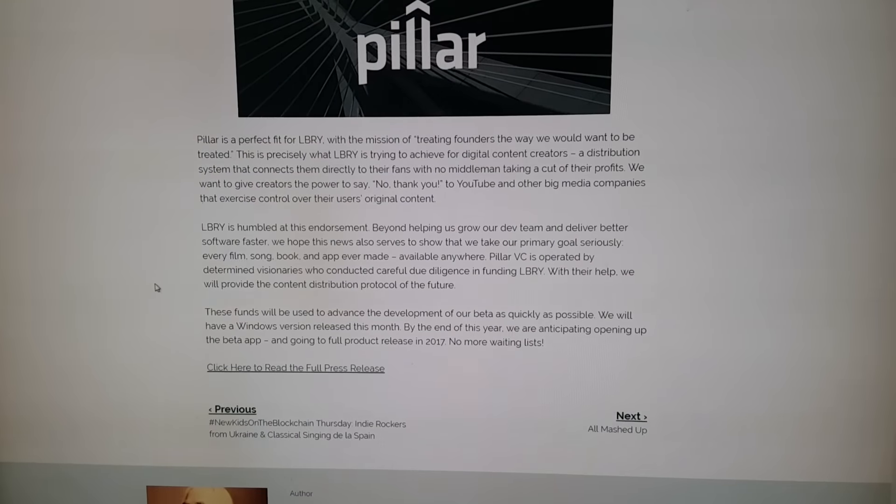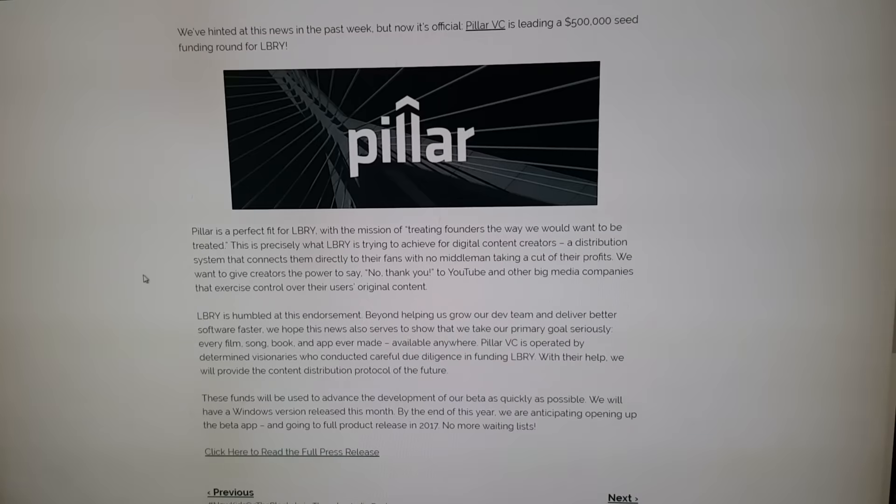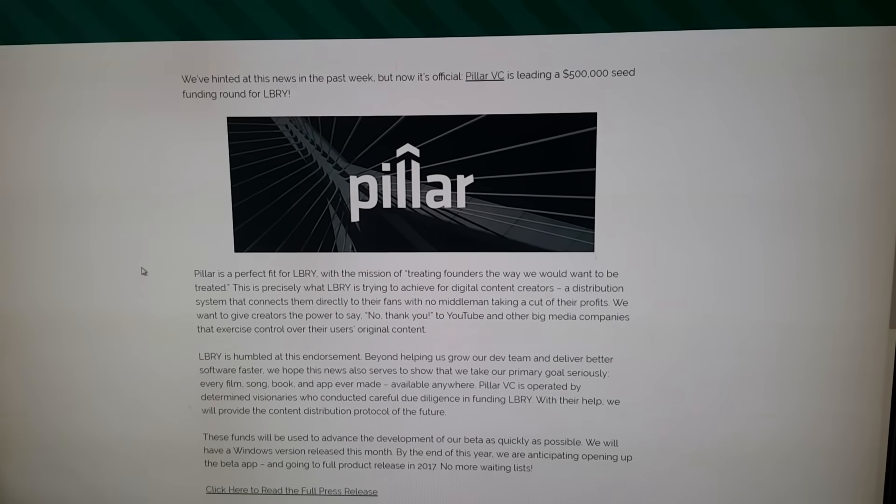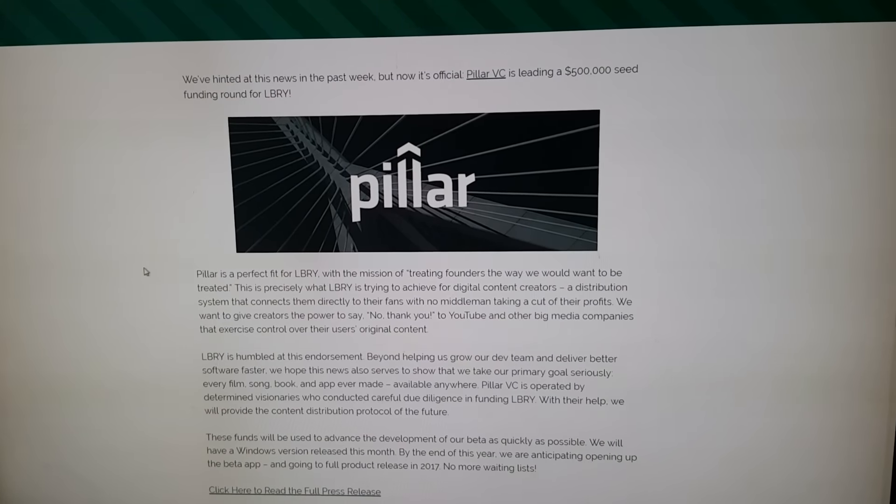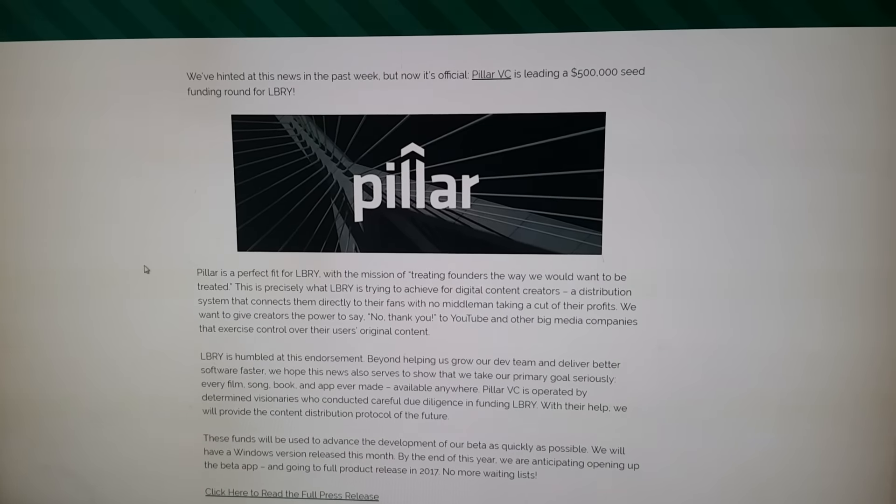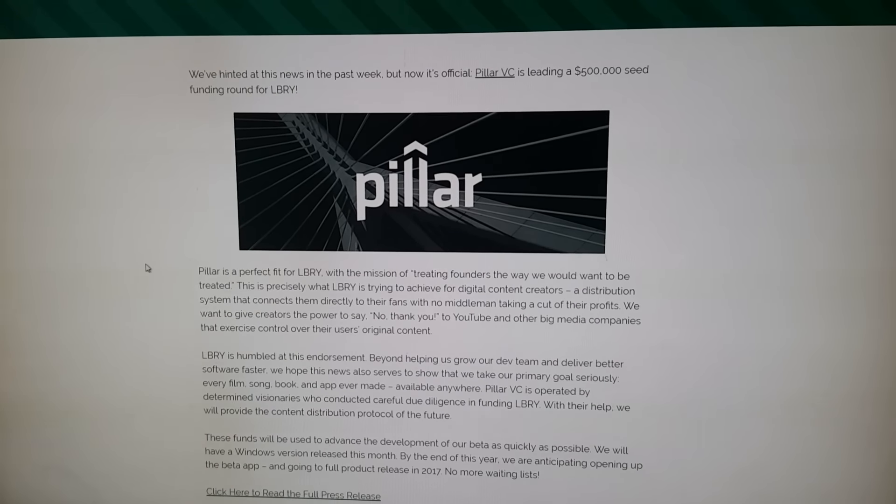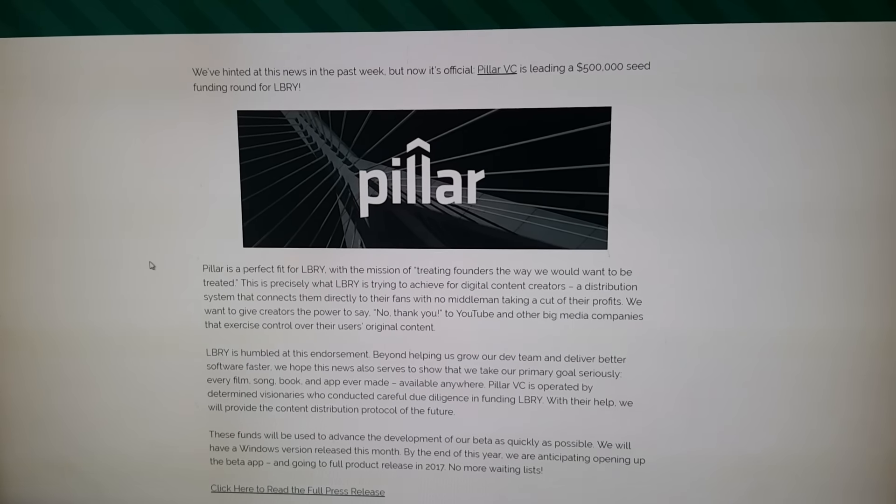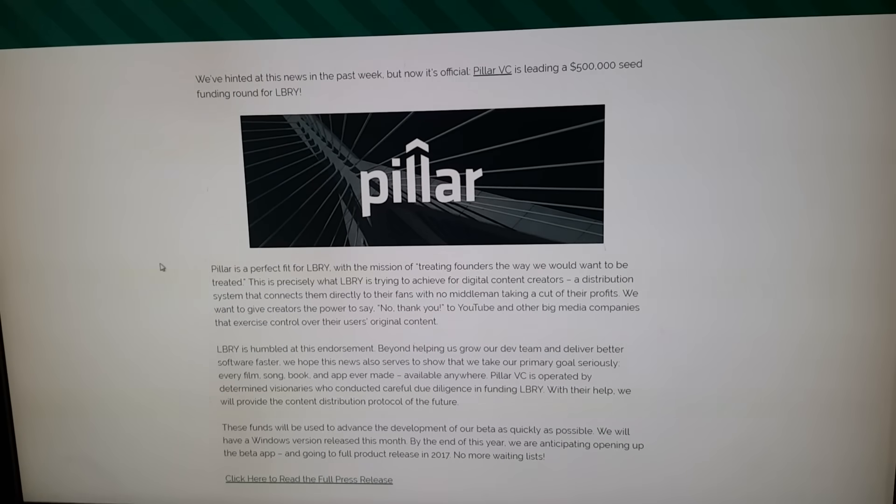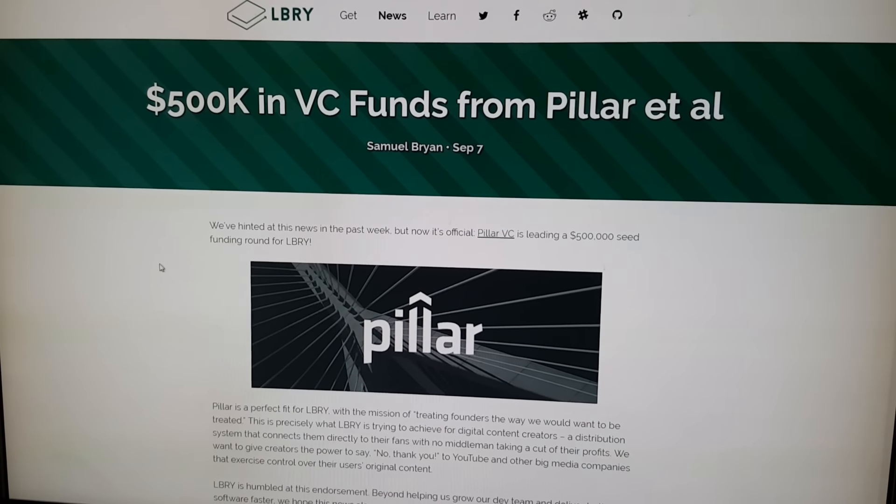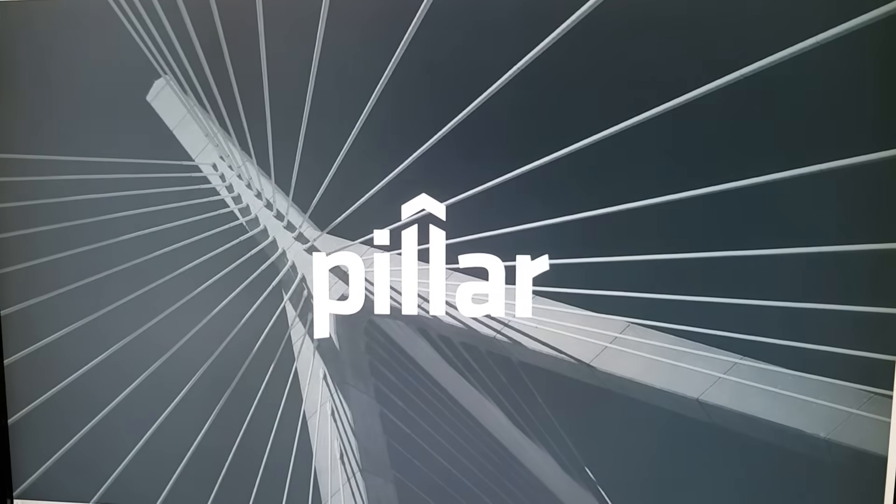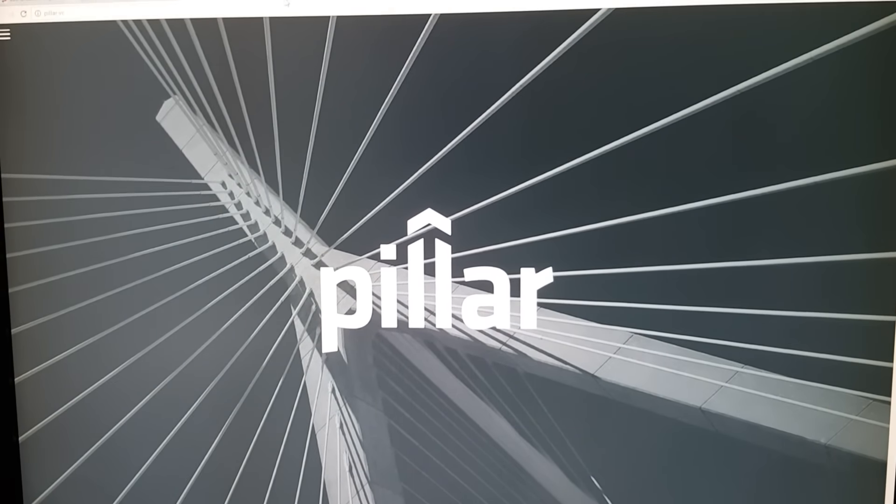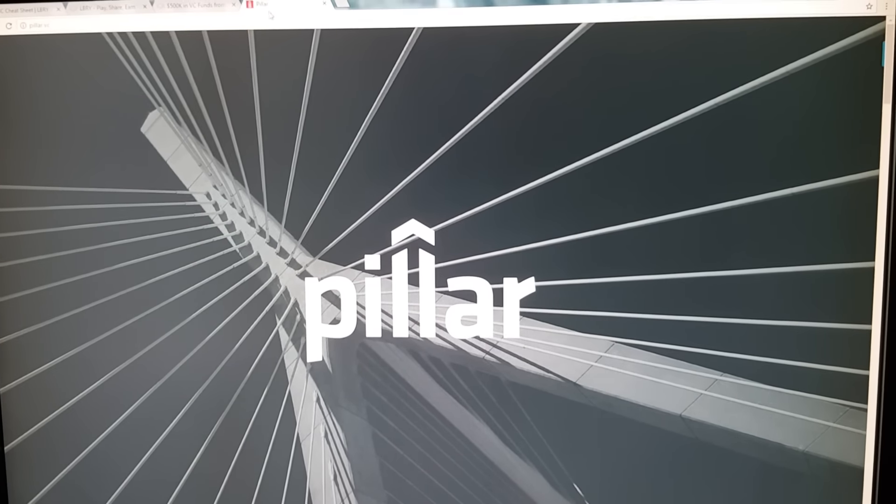You can go through and read this press release, which I strongly suggest you do. There's a lot of great information in here. It gives you a timeline. They are expecting some big things to happen at the end of this month here in about a week or so. They're also expecting not to have any more waiting lists and go into full release by the first of the year. Now they have $500,000 in seed money to start hiring engineers and developers and really take this thing off the ground.